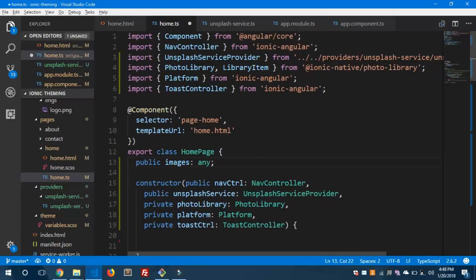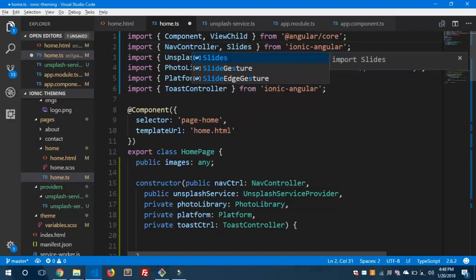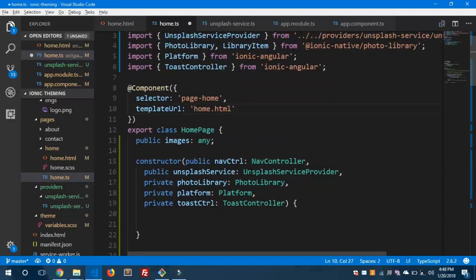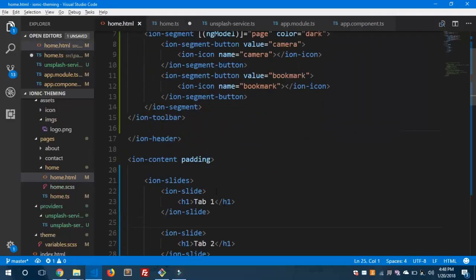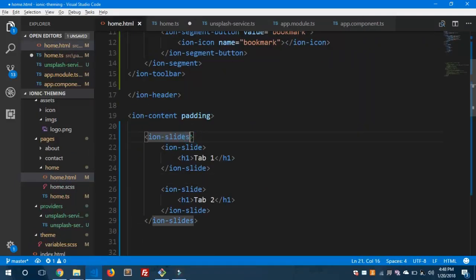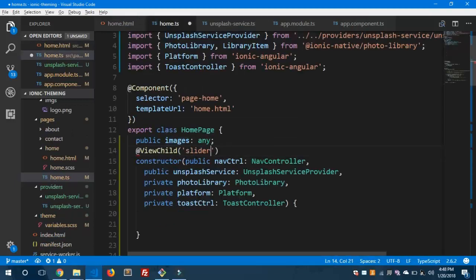Let's jump to the home.ts file and use some decorators. We need ViewChild, and let's import Slides. We'll define a template reference variable using the hash symbol — call it 'slider'. Let's copy 'slider' to use inside the ViewChild decorator.